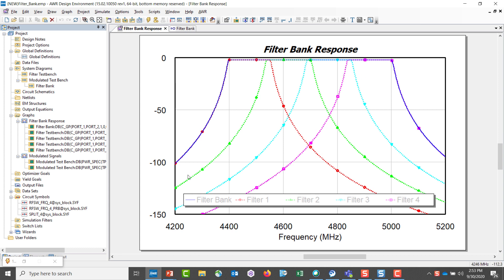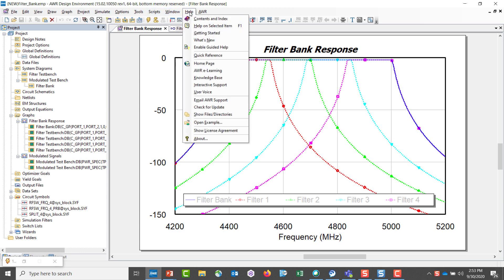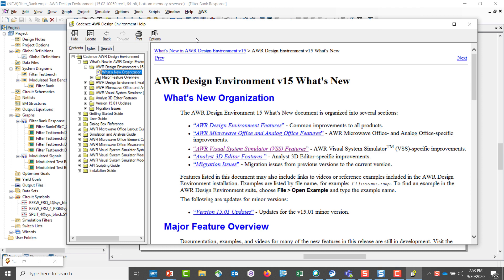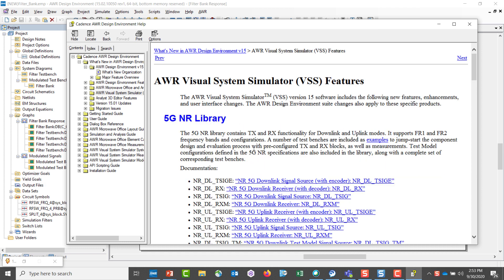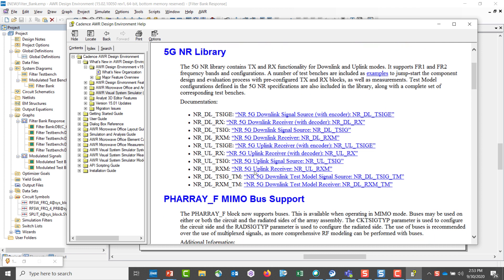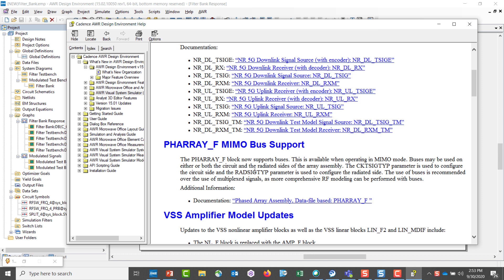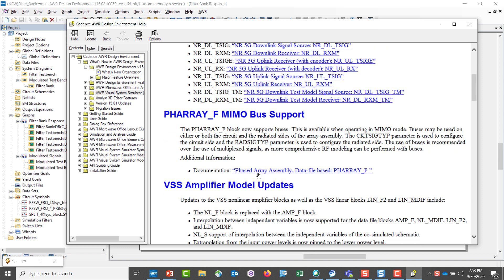If you want to learn more about what is new in VSS, again, this is just a short video highlighting what's new in VSS. I suggest that you go here to help. What's new? Visual system simulator. And then you'll see some further descriptions of the features that have been added.